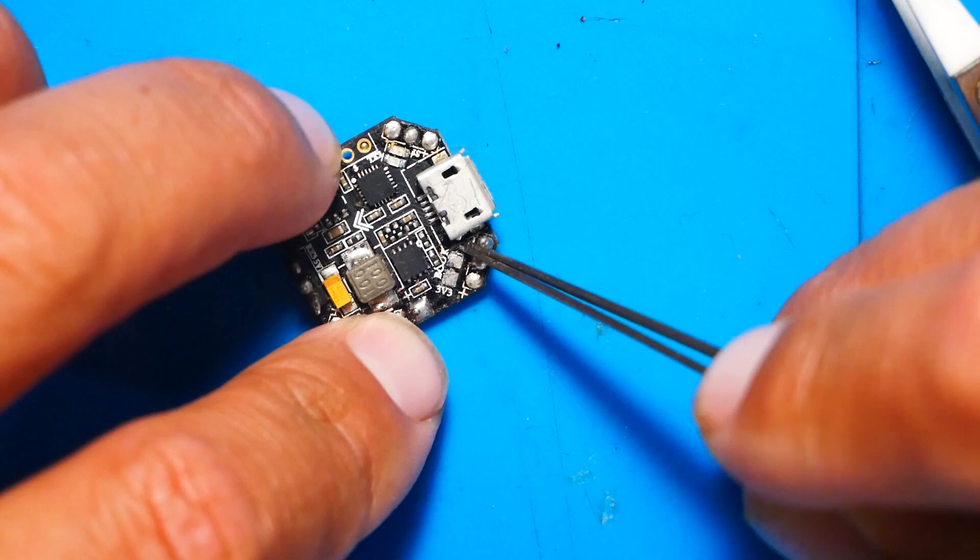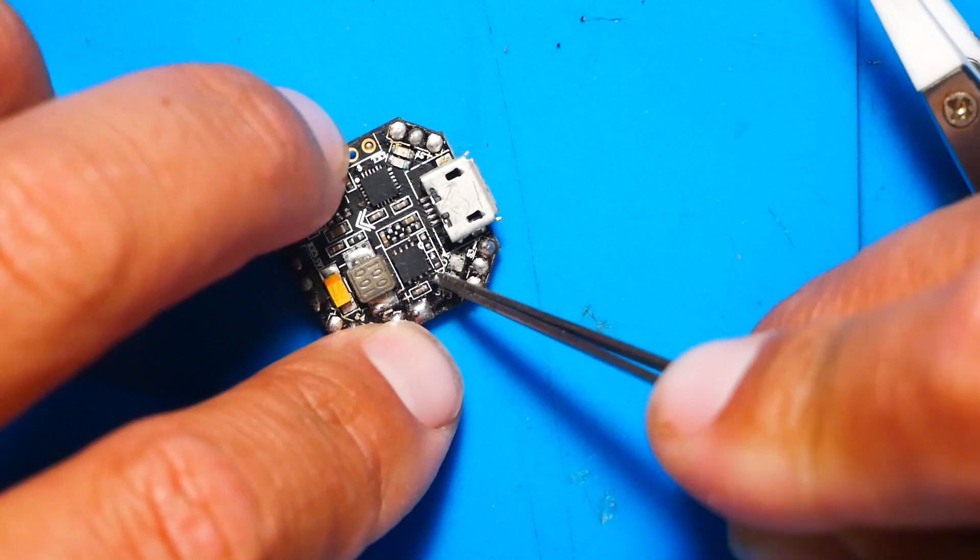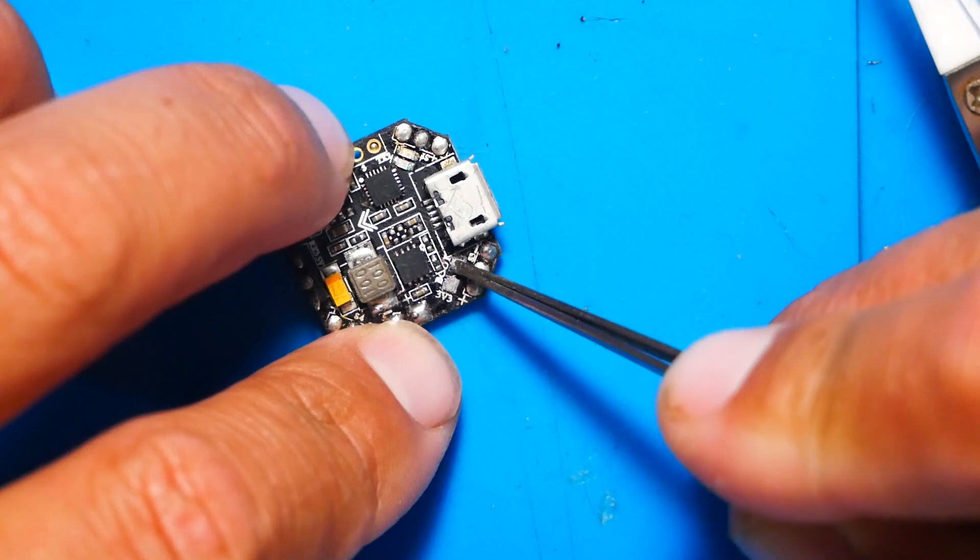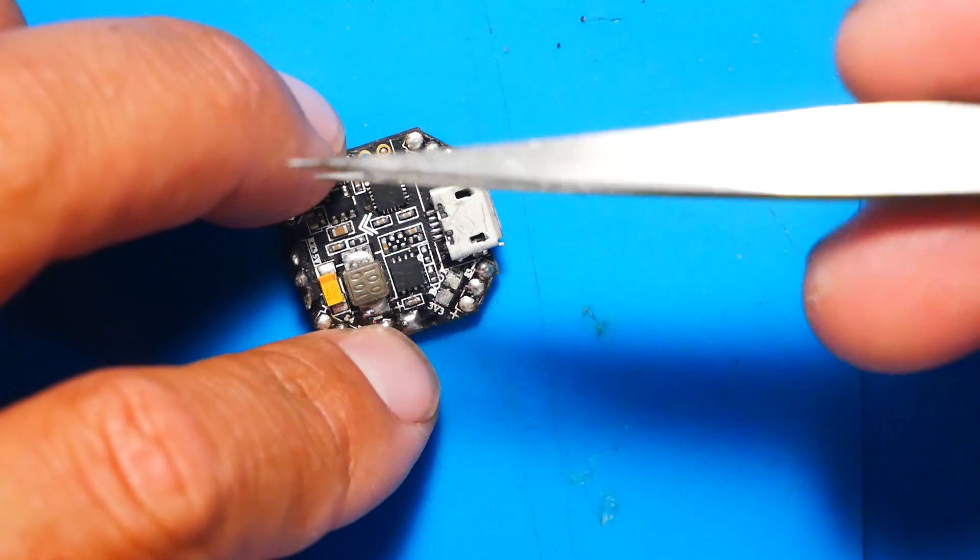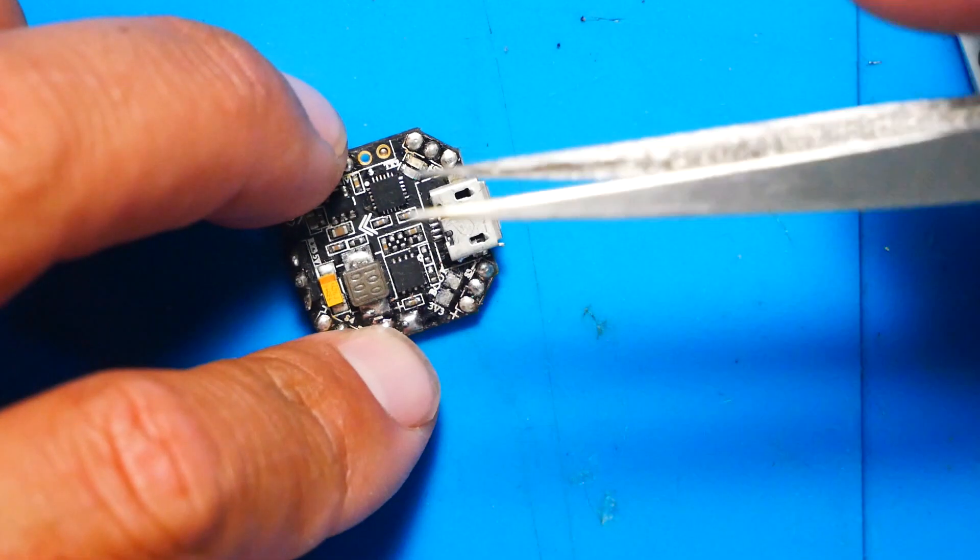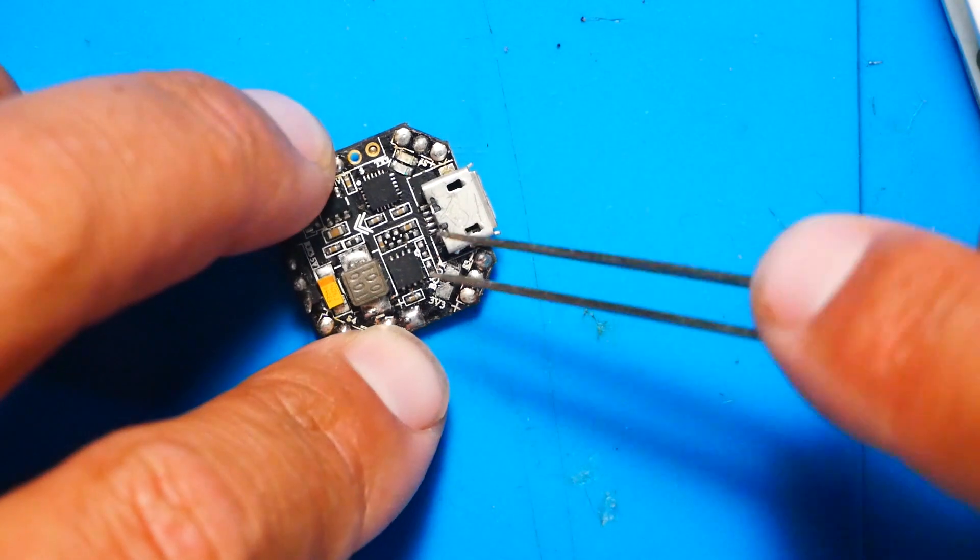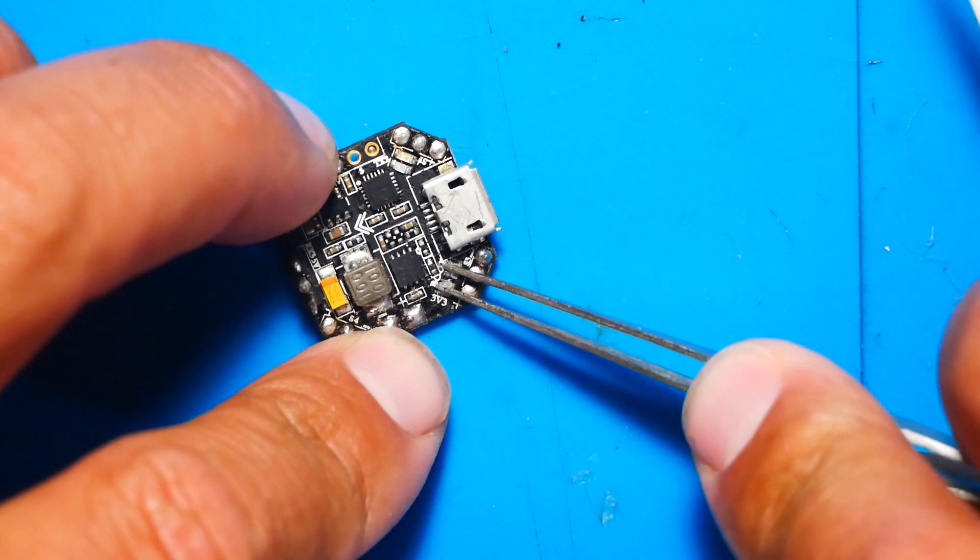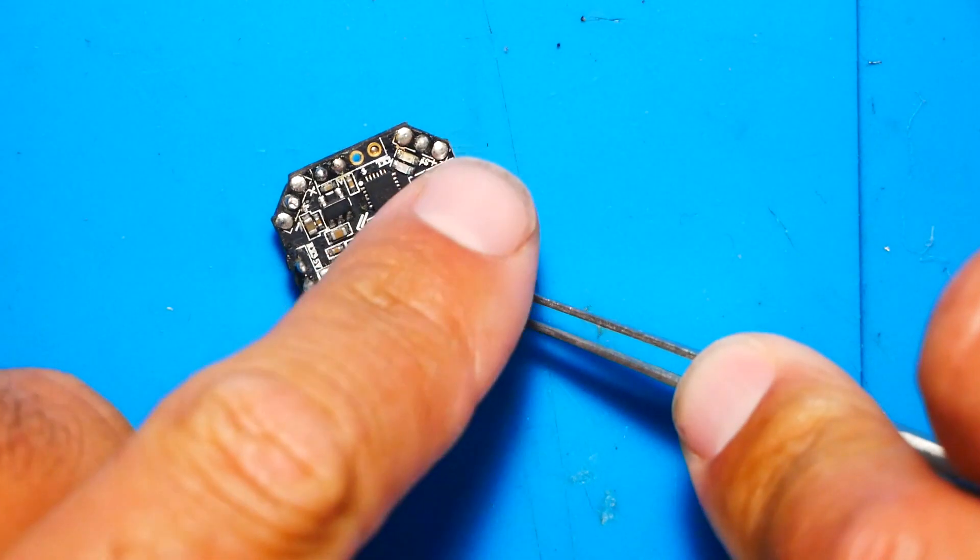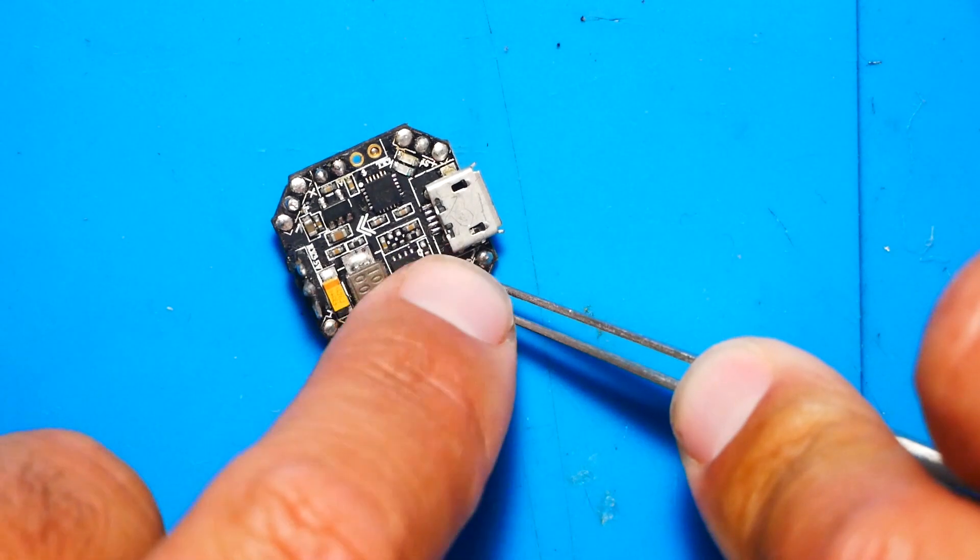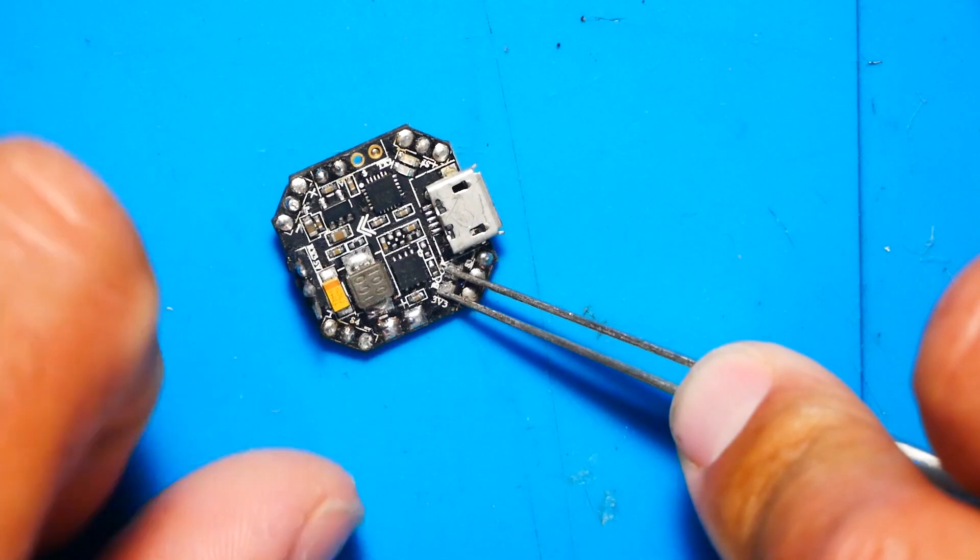Option two is you take a pair of all metal tweezers just like this and you touch both pads like this. And now you're shorting those pads out because the power is running through these tweezers bridging to both things.